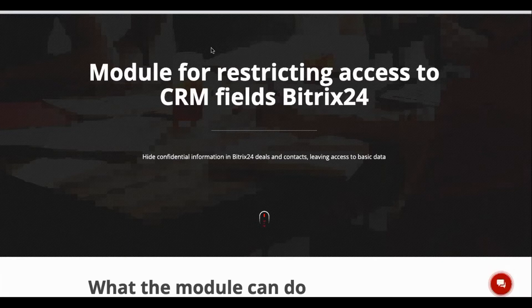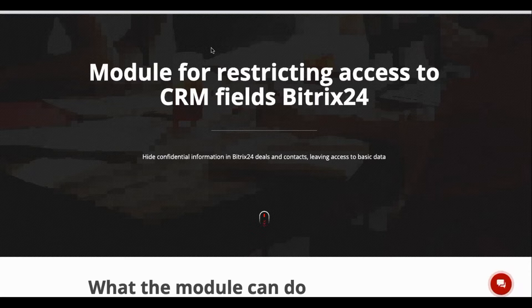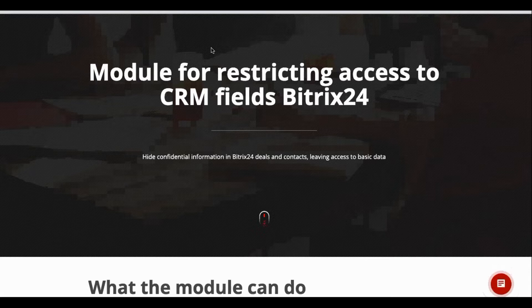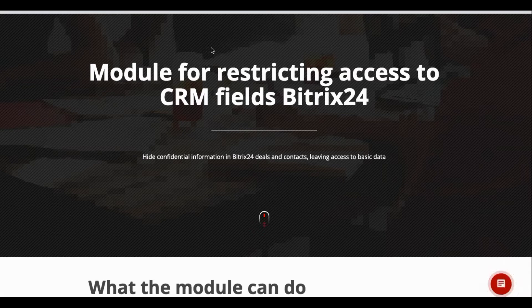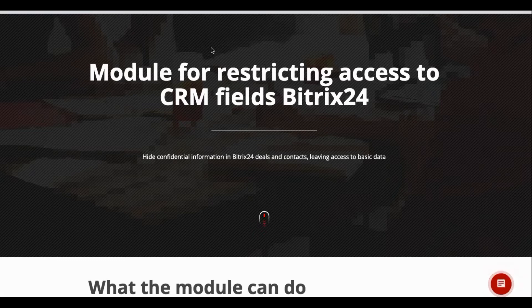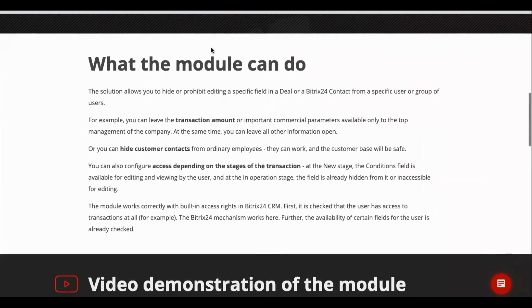Hello, this is Intervolkaroo. We have created a new module CRM Fields Access Permissions. This module is for restricting access or permissions to editing or viewing CRM fields in Bitrix24.